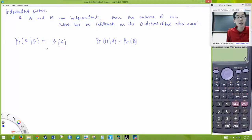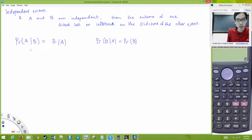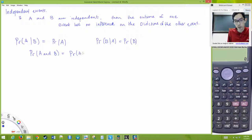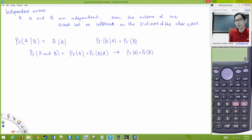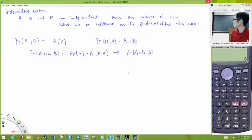So whether A has happened has no influence — it's just the probability of B. This is convenient any time you have a sequence of independent events. The probability of A and B becomes the probability of A times the probability of B given A, which becomes simply the probability of A times the probability of B.